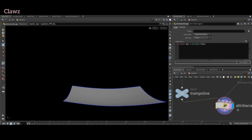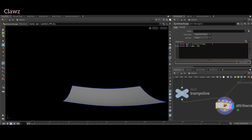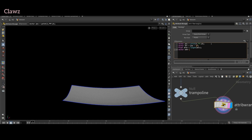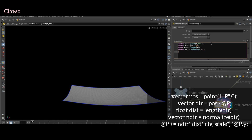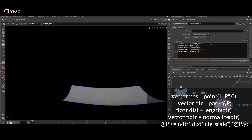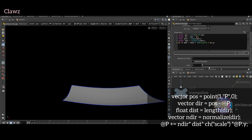Create one more vector 'dir' to represent the direction. This vector is calculated by subtracting the current position from the position vector, which gives the direction output. Next, create a float variable called 'dist' to represent the distance between our mesh and sphere. Create a vector called 'ndir' that stores the normalized version of the direction vector. This function scales the direction vector so its length equals one. Update the position by adding the normalized direction multiplied by distance, then apply a custom parameter called 'scale' on the Y-axis. Hit the compiler — here we can set the magnitude scale.